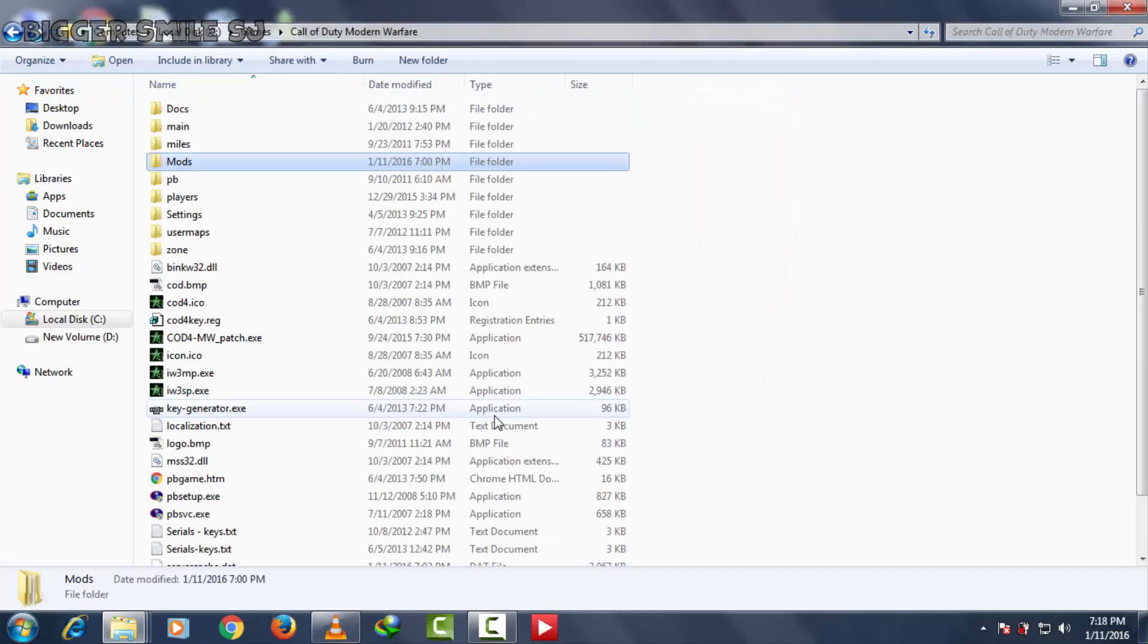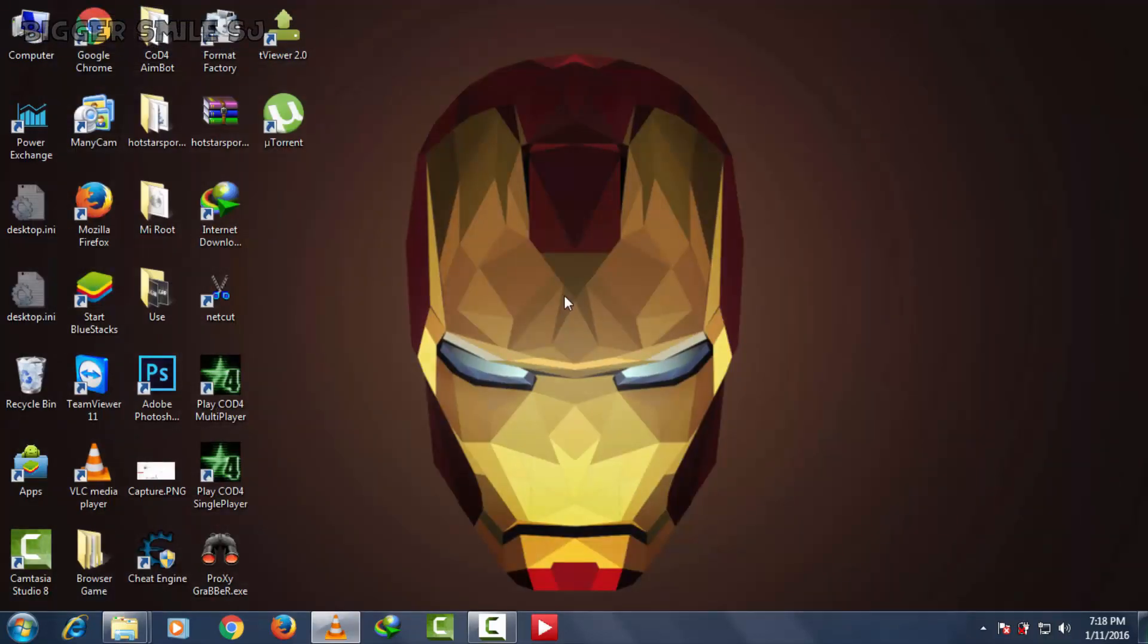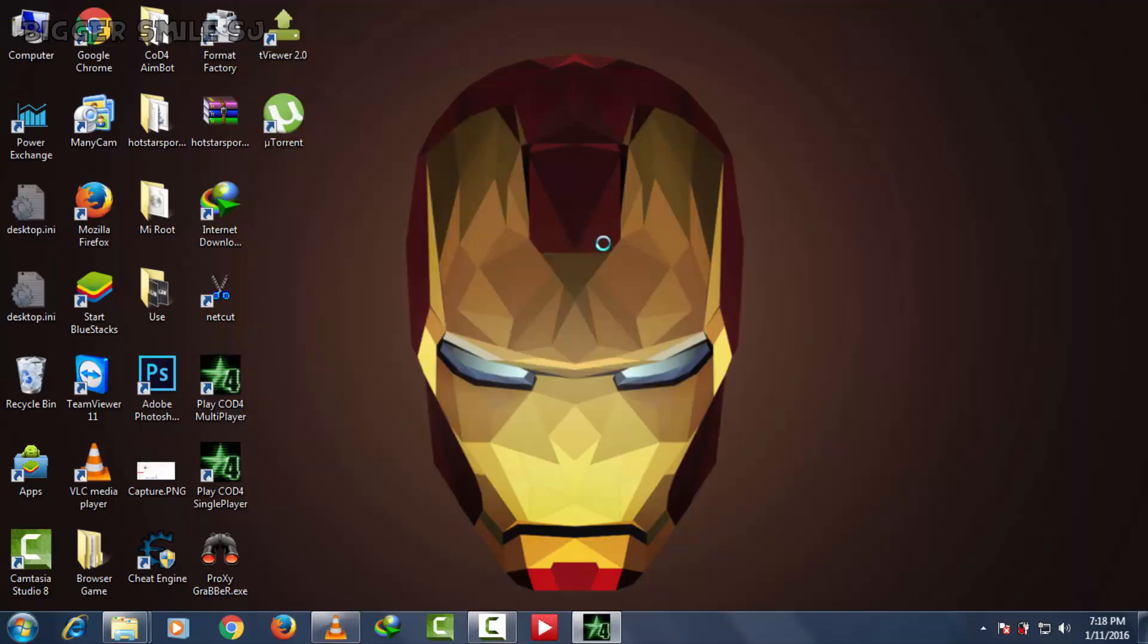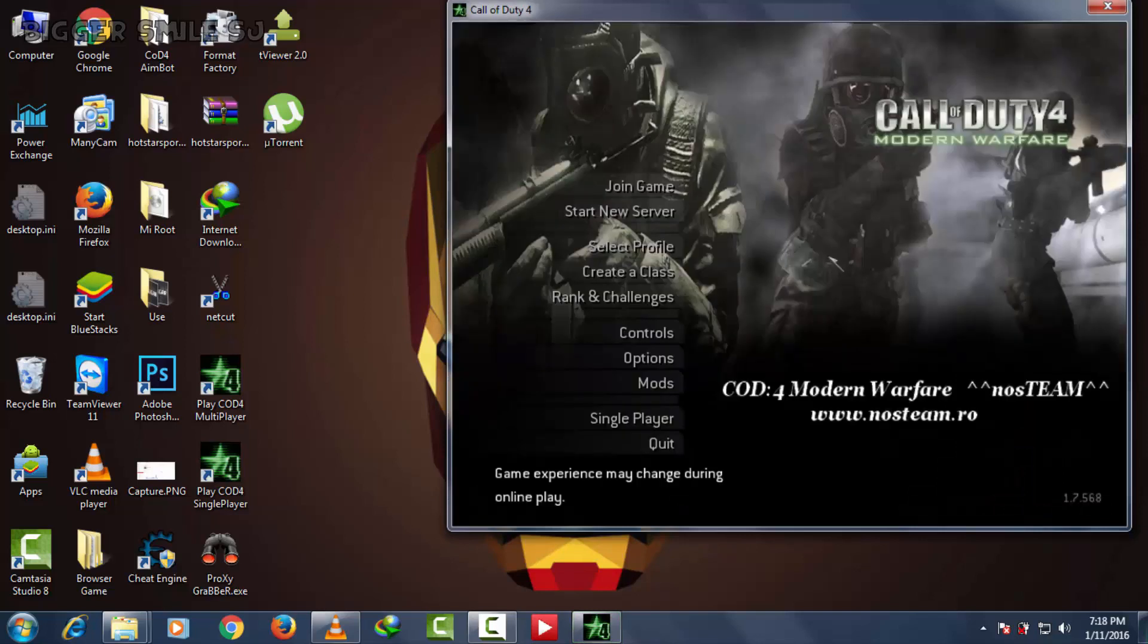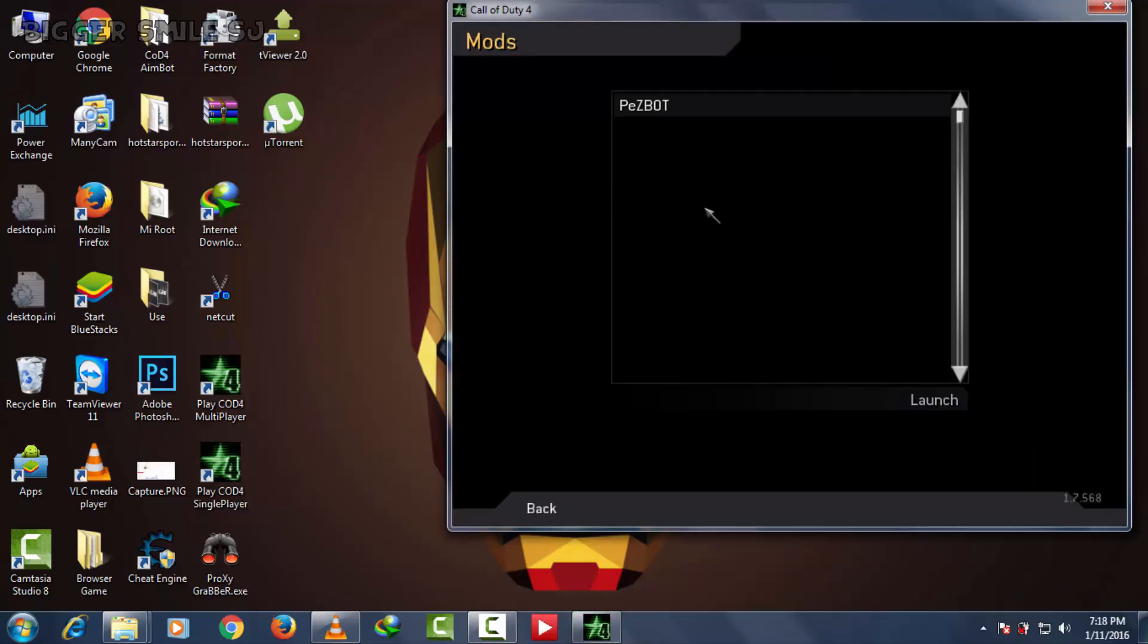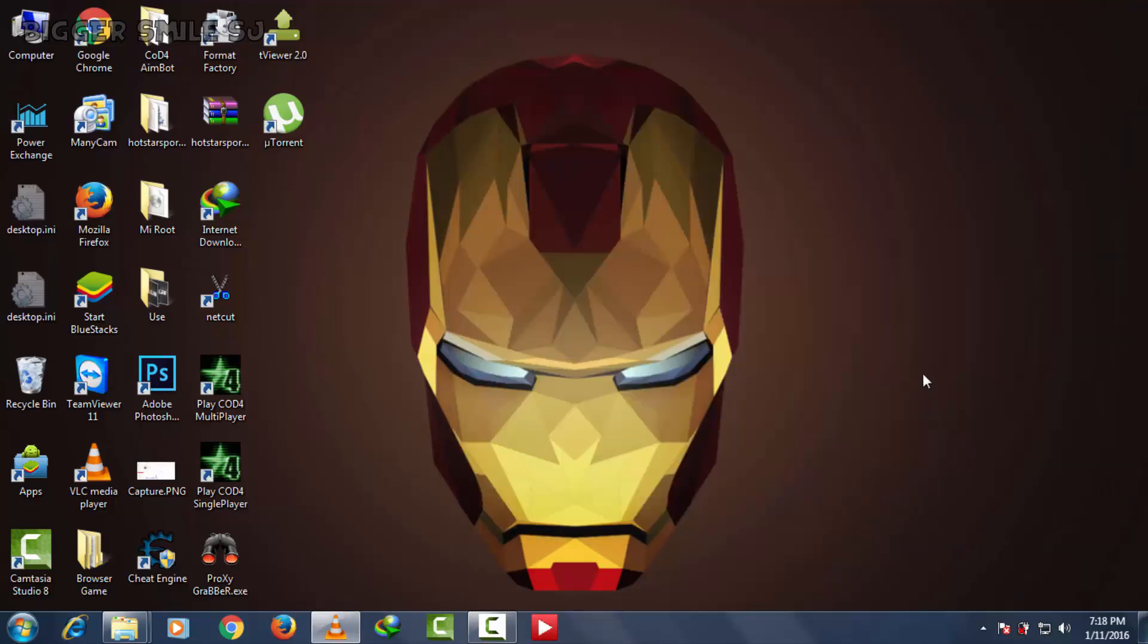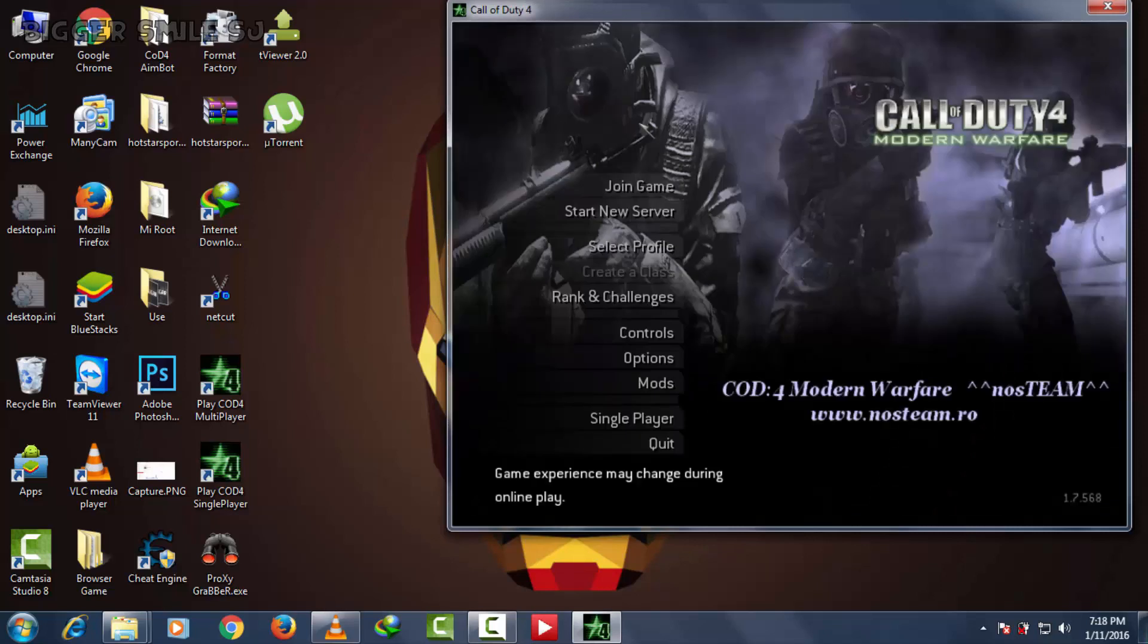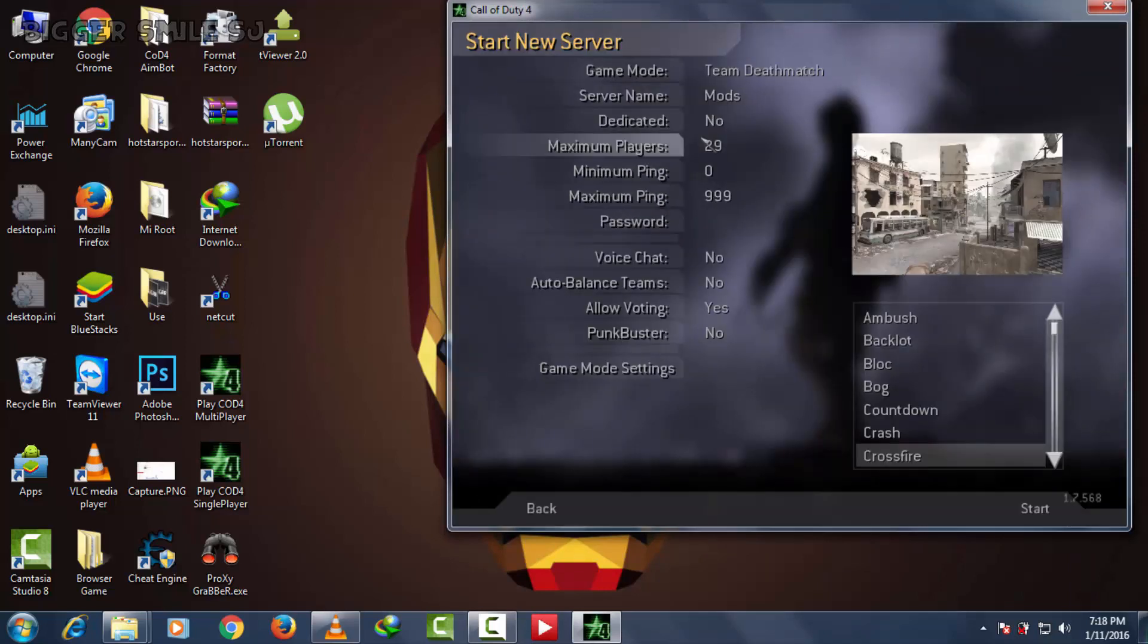Yeah, done. Now launch multiplayer game, go to mods, select PEZ bot, and launch it. Now start new server and select game mode.